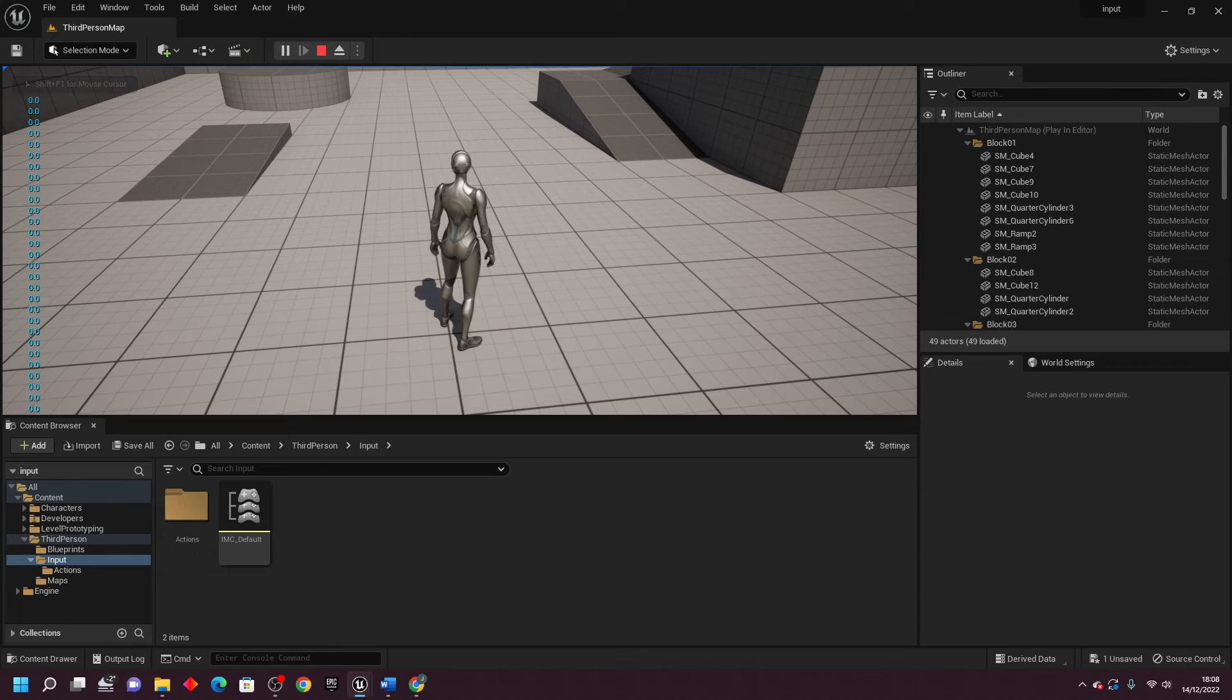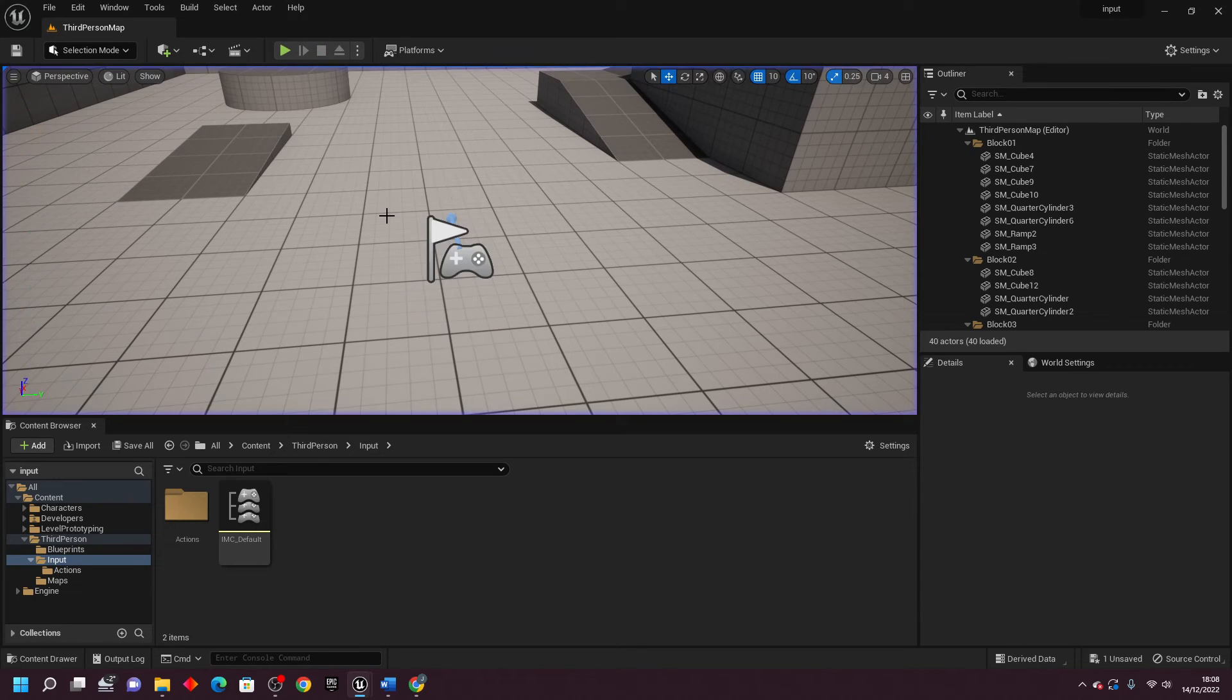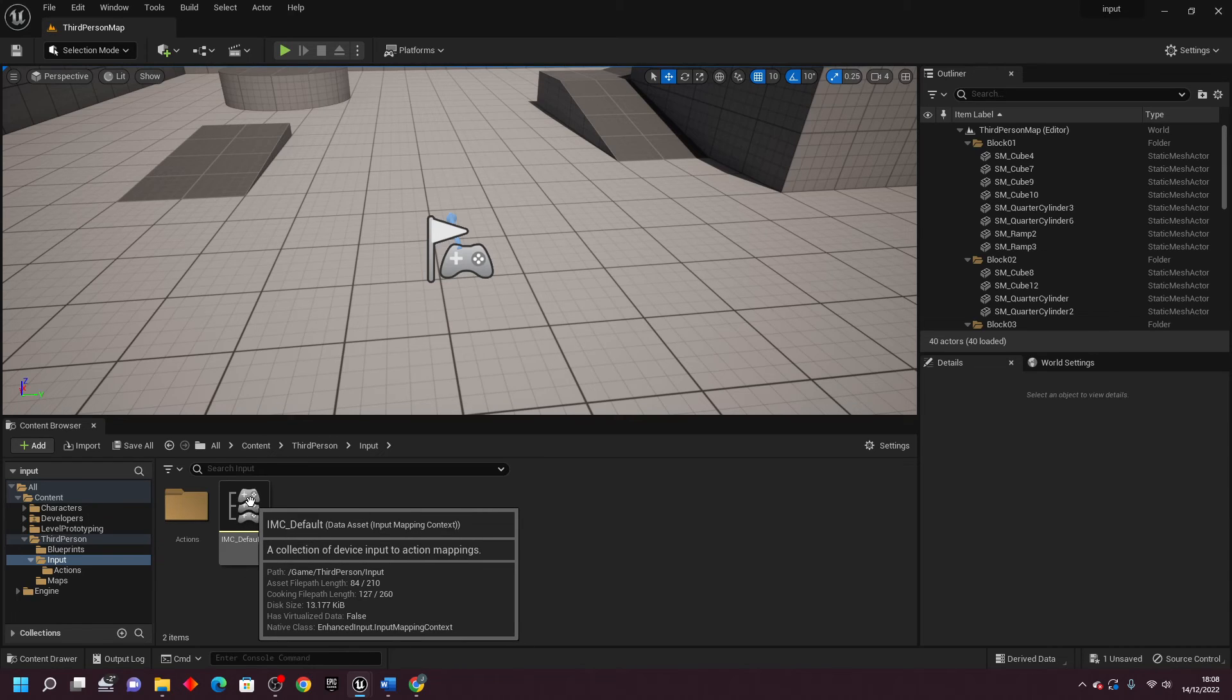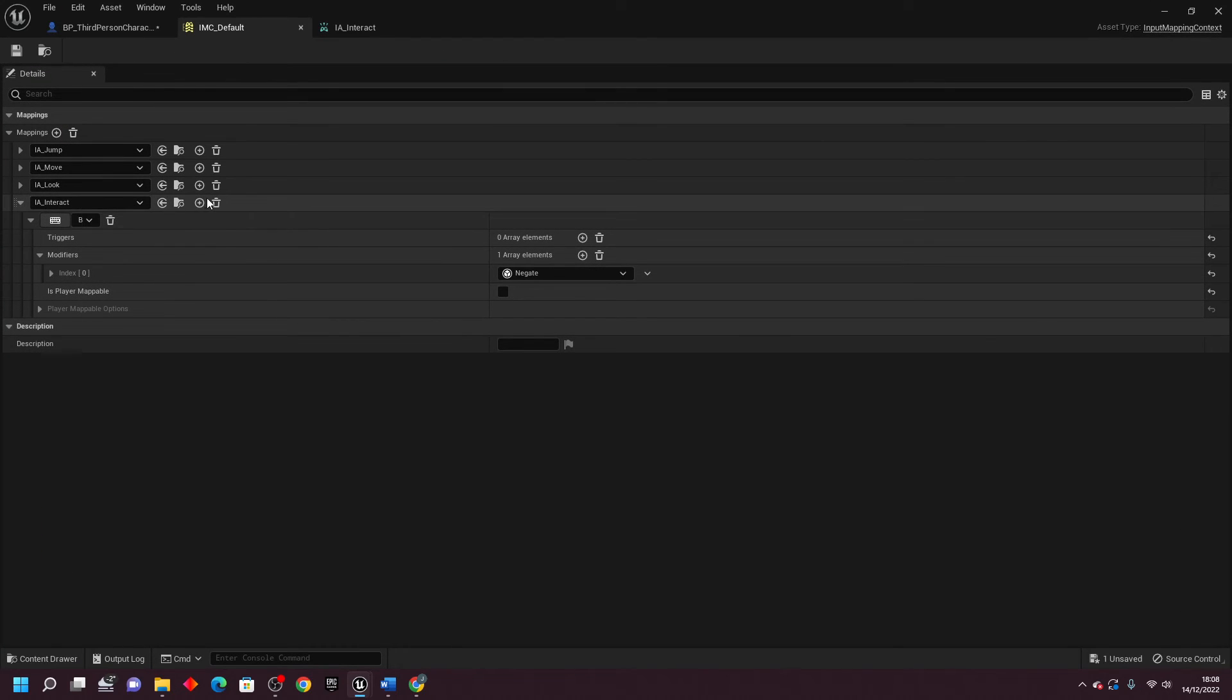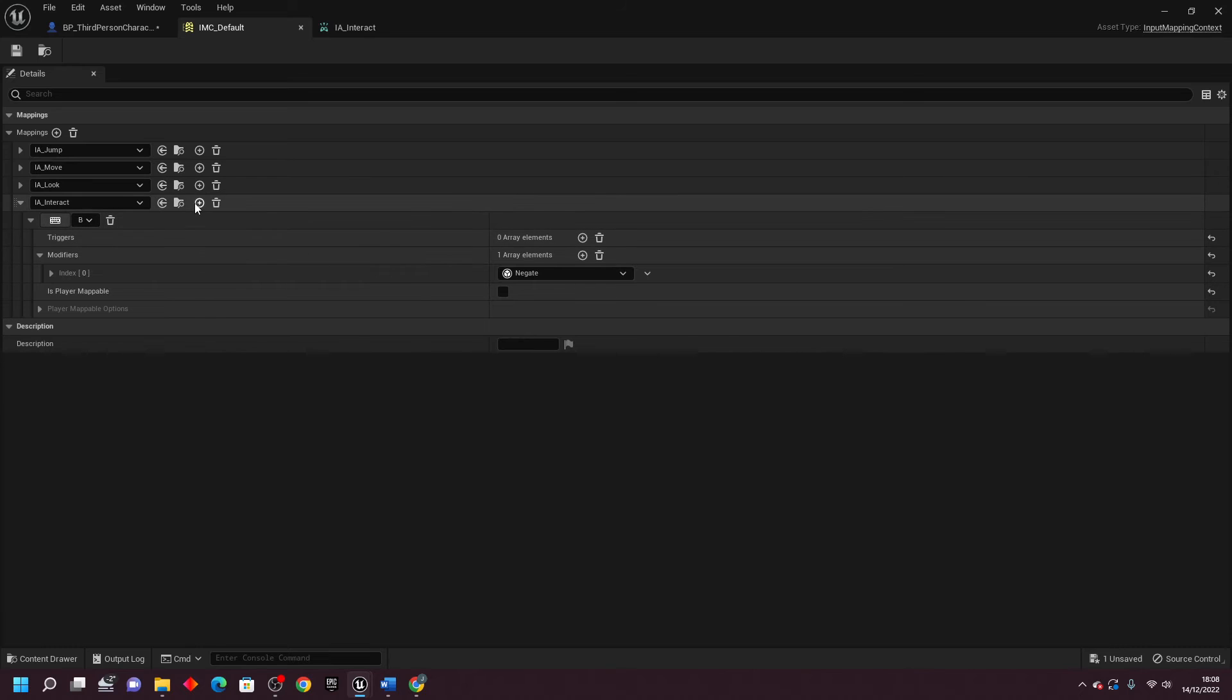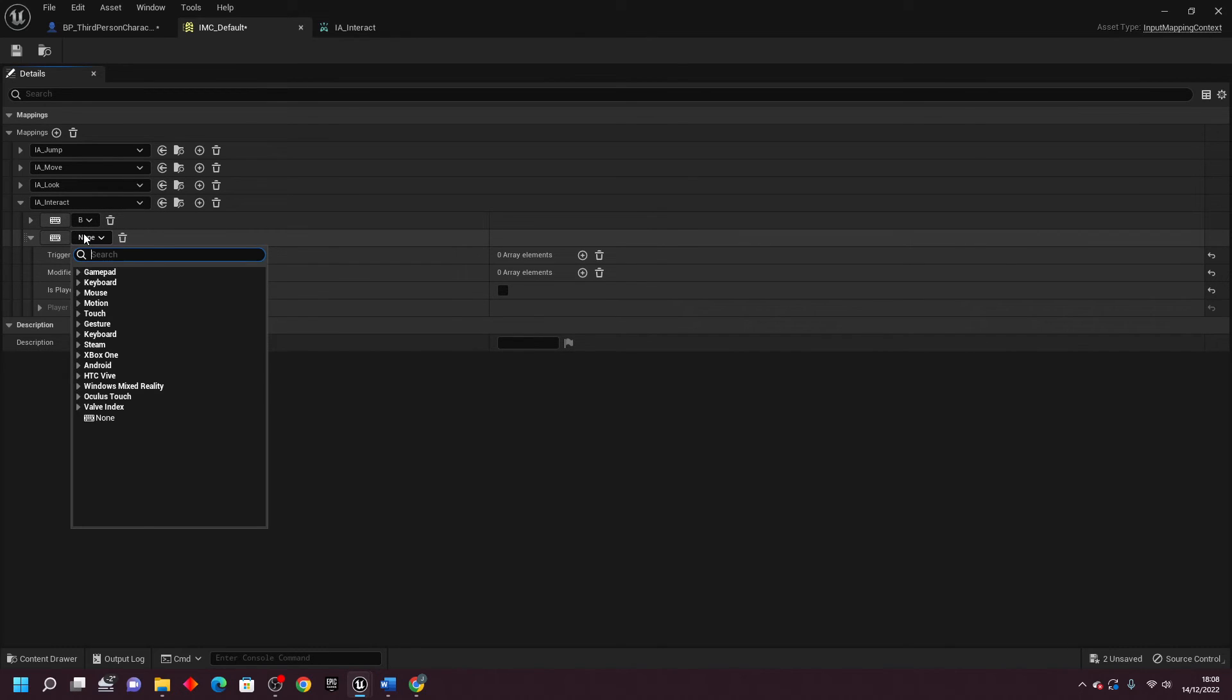But if I ever wanted this to have a positive value or a negative value, what I'd need to do is go back to my IMC default, and for my Interact, if I just go Add New Control Binding and let's select C.